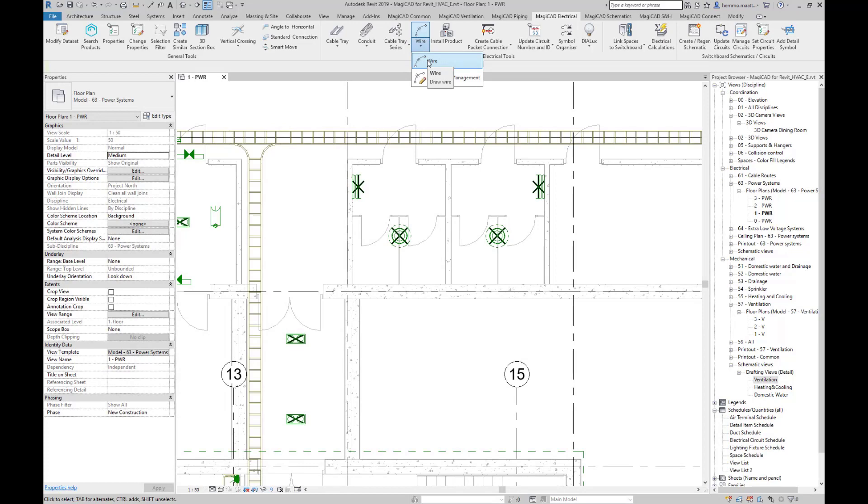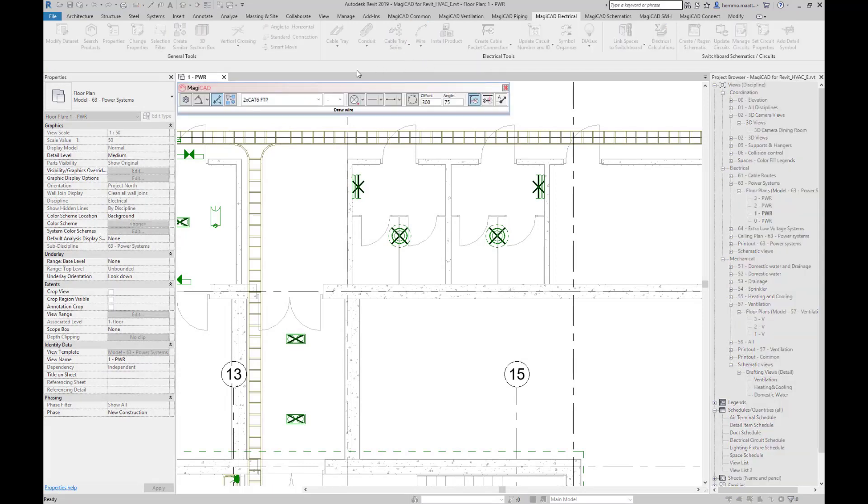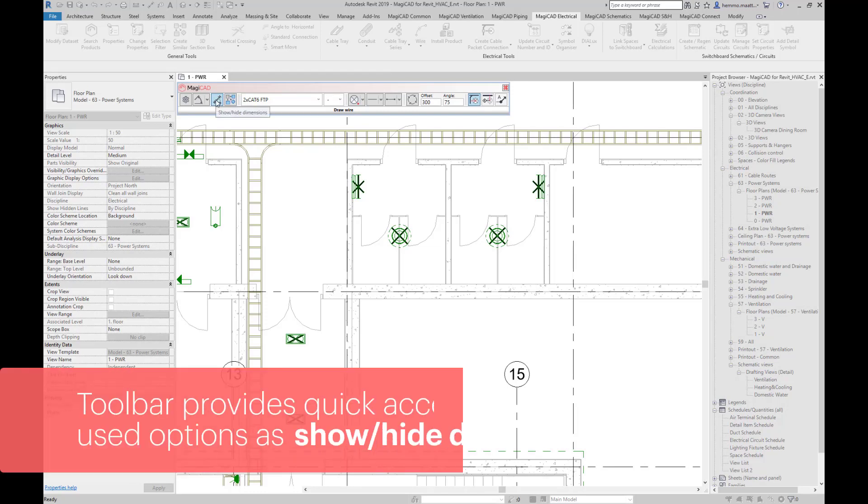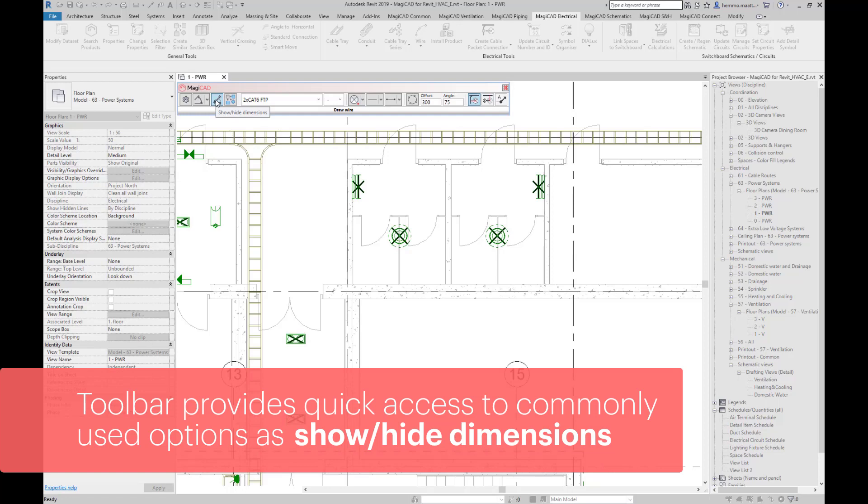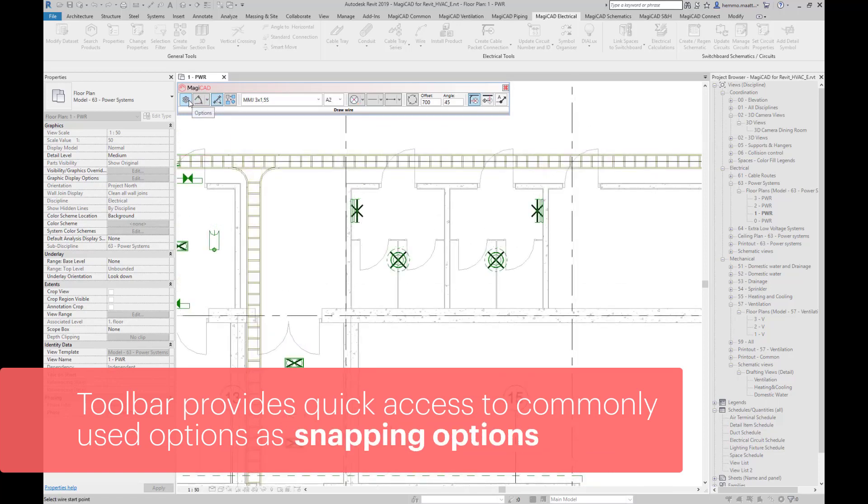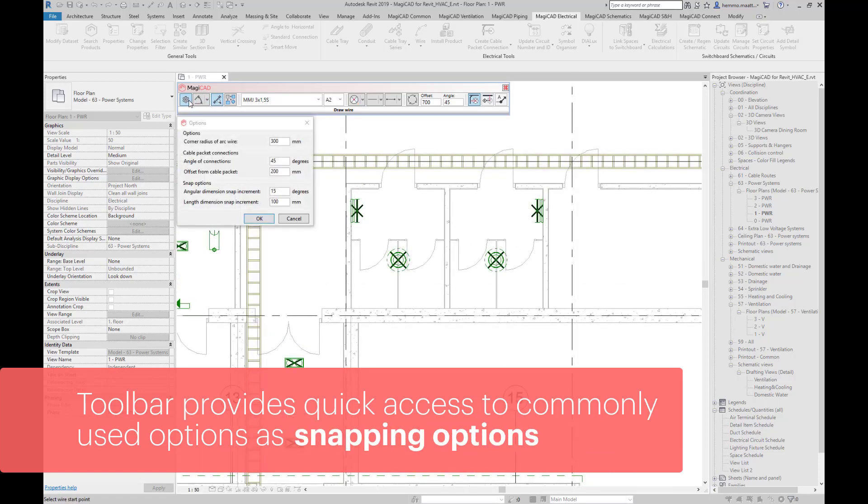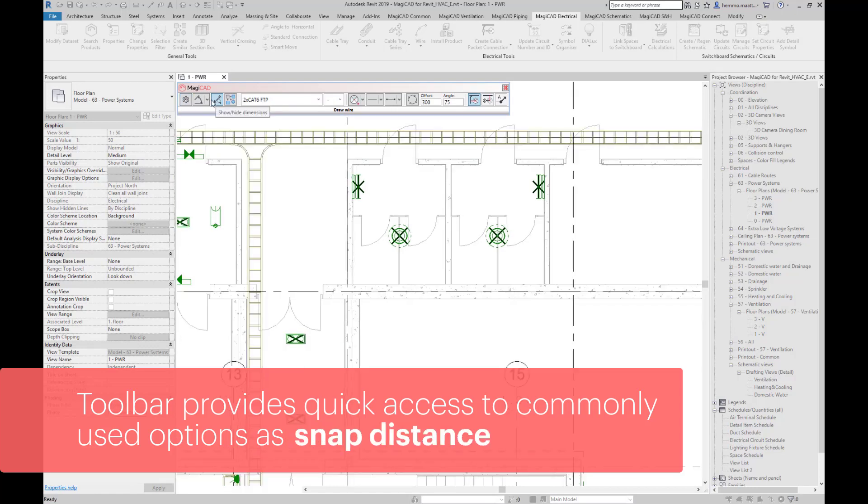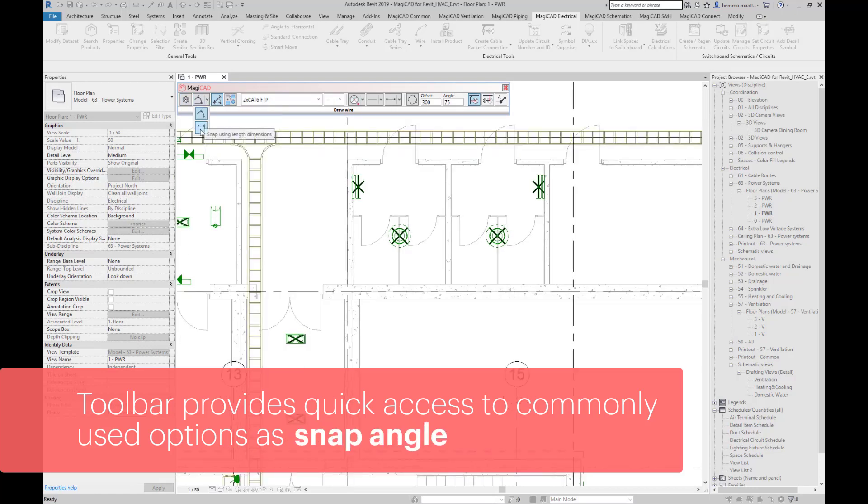The wire command opens a dialog with different routing options. First off, free drawing. For this purpose you can use the snapping function in the dialog called Show Height Dimensions. The snapping options you will find under Options. It allows you to snap distance or angle.